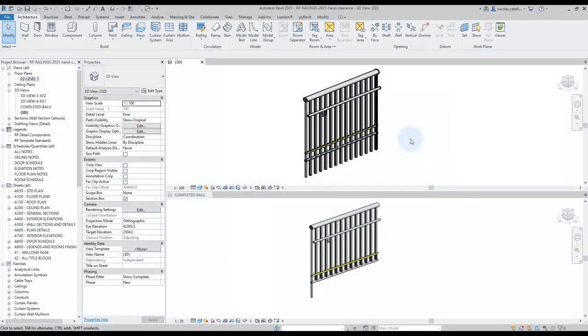When creating railings in Revit, you can constrain balusters to top rail and intermediate rails but not to handrails. This video explains how we can assign balusters to rails.